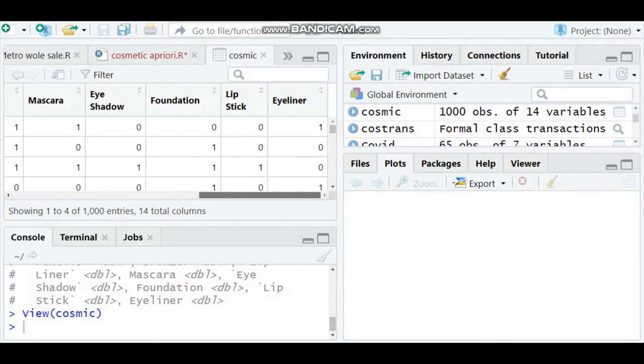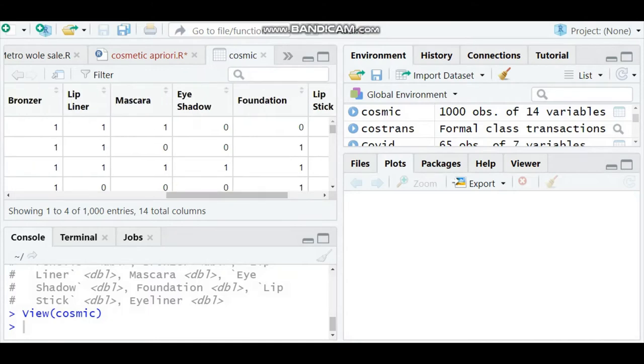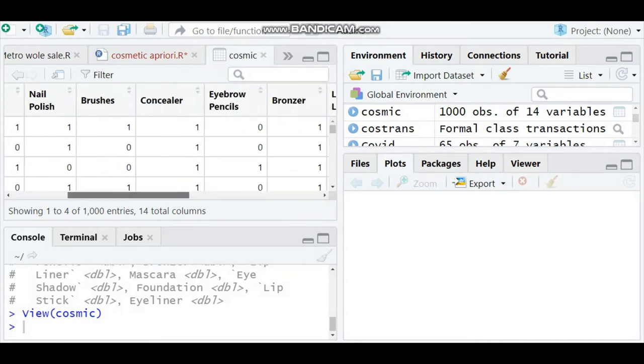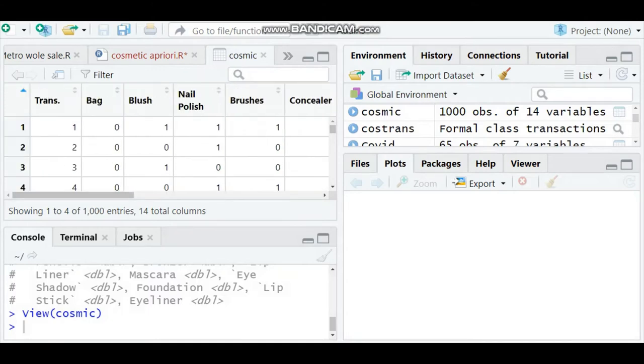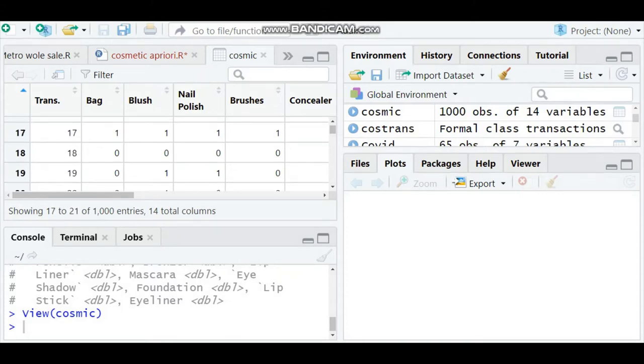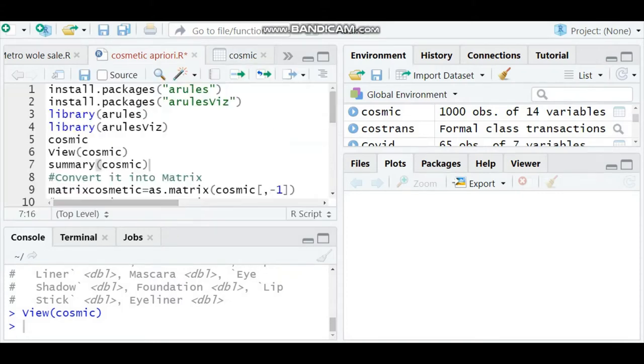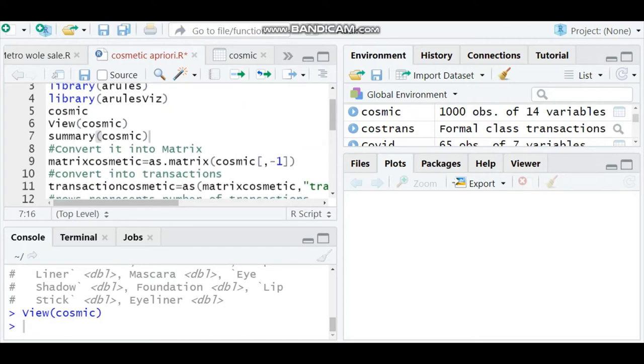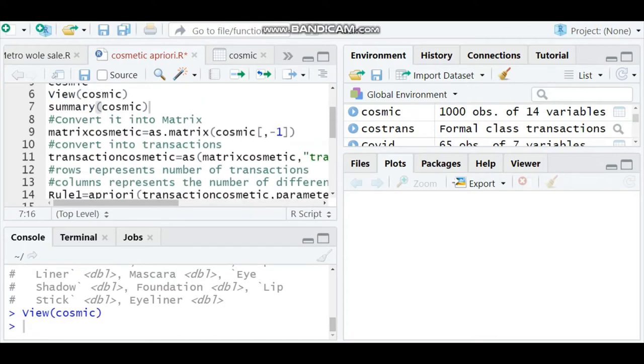Mascara, foundation, eyeliner - wherever there is a 1, that means in that particular transaction that item was purchased. Where there is a 0, that means that item was not purchased.